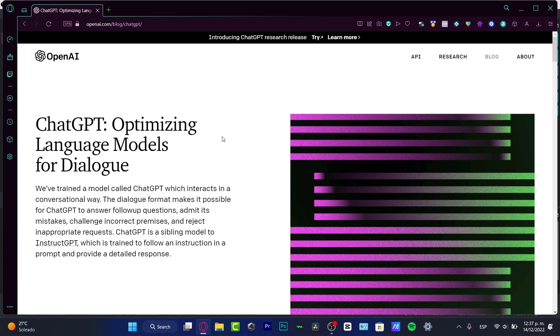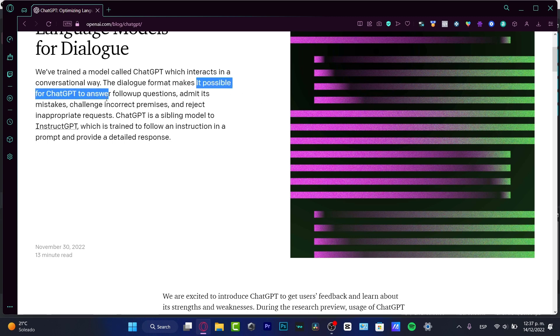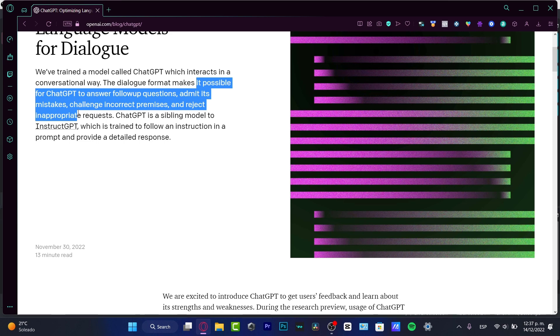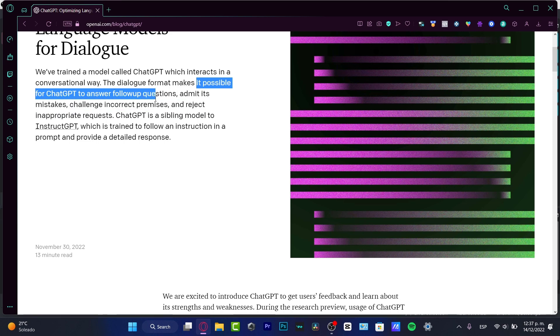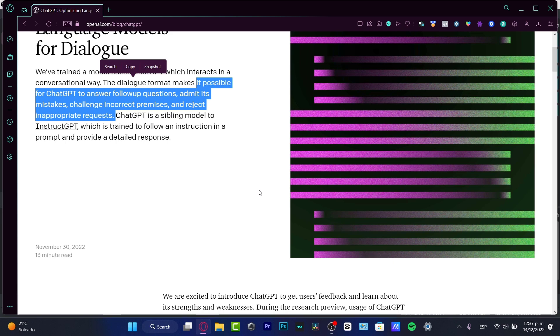Now what exactly is ChatGPT? Well actually, this is an interaction between ourselves and the computer. This is some kind of dialogue, and this format makes it possible for ChatGPT to answer follow-up questions, admit its mistakes, challenge incorrect premises, and reject inappropriate requirements.